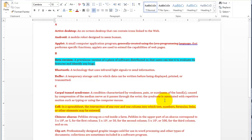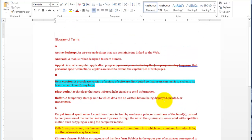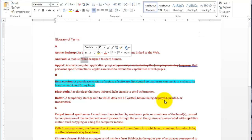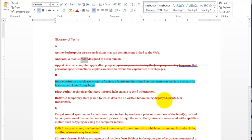Step six is about applying italic formatting. Go to section A, then under Android, select the word "robot" — double click on the word robot. Then hover over it — there's a quick toolbox that appears. Click on letter I, and that will convert the text into italic. Go ahead and save it — you'll just keep saving back to the same file, C02E01 terms.